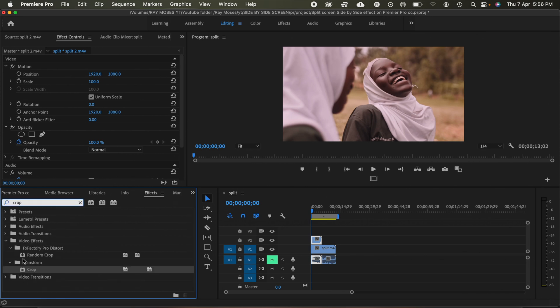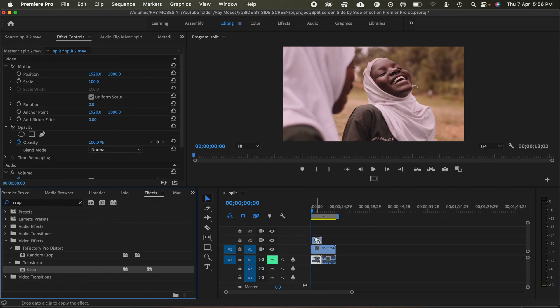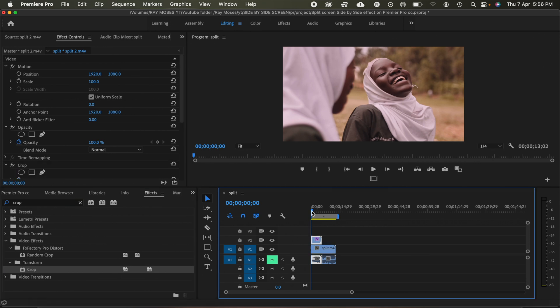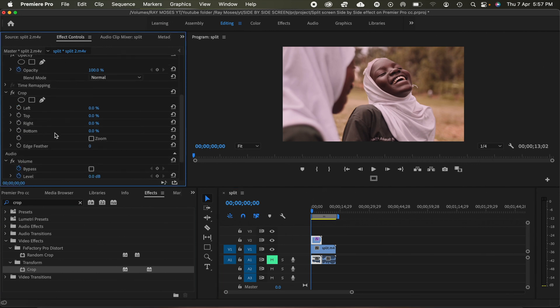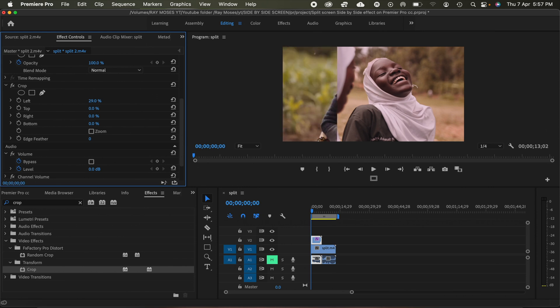And then what I'm going to do next is drag this crop effect into the top video. And then what I'll do next is I'll go into the effects control panel and then I go into crop and then I'll just crop this video. Just up to somewhere there.